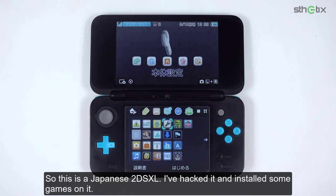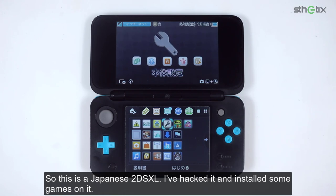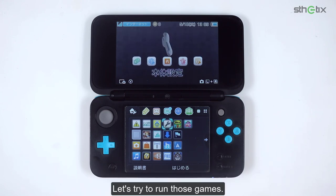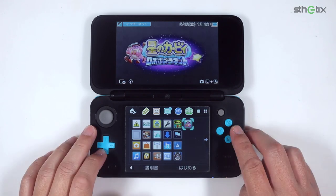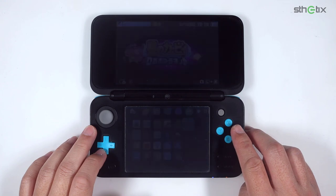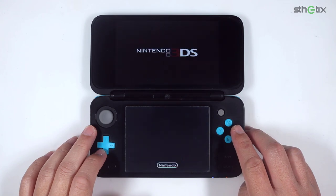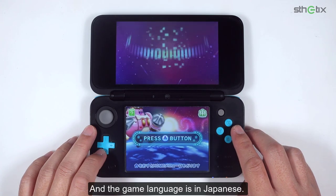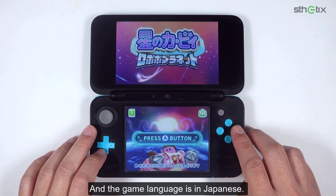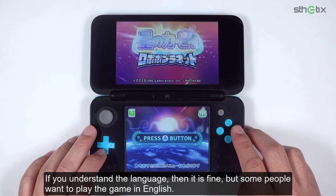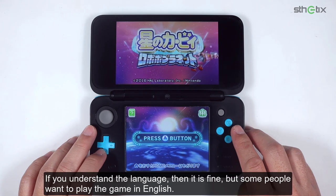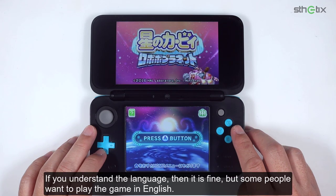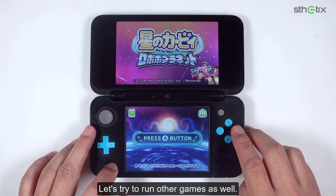This is a Japanese 2DS XL. I've hacked it and installed some games on it. Let's try to run those games. The game language is in Japanese. If you understand the language, then it is fine, but some people want to play the game in English.